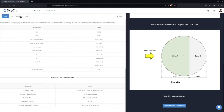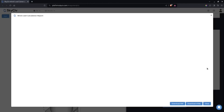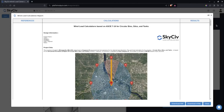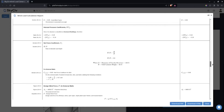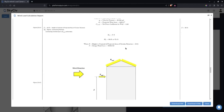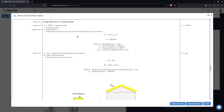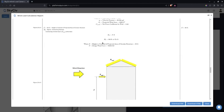You can see the wind parameters on the left and the structure parameters. Clicking on Detailed Wind Load, you can see all the assumptions and formulas used in the load calculation, including the net force coefficients. It also calculates the overturning moment.